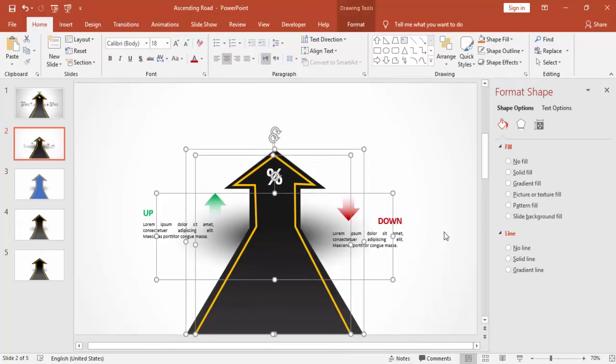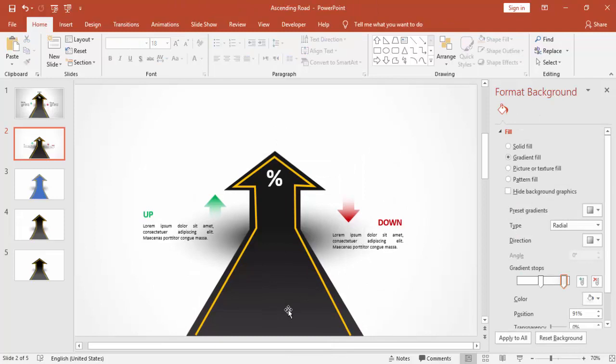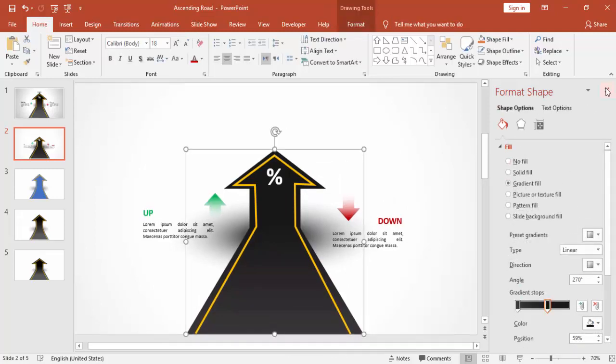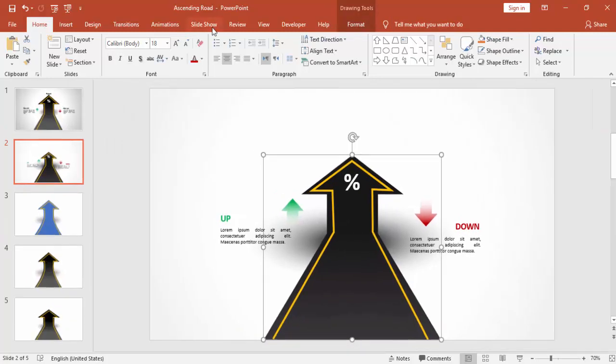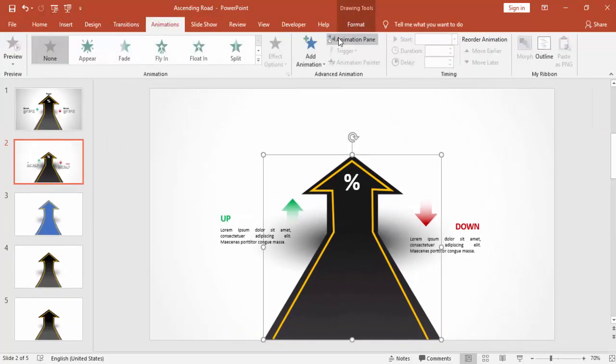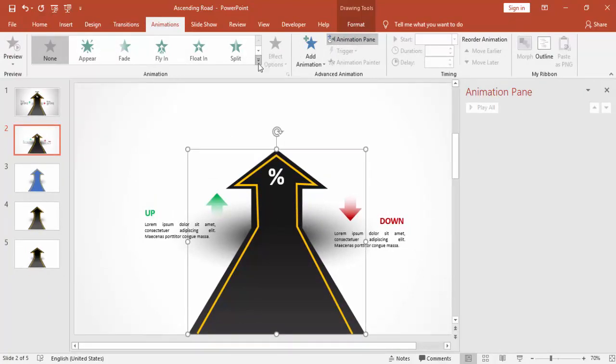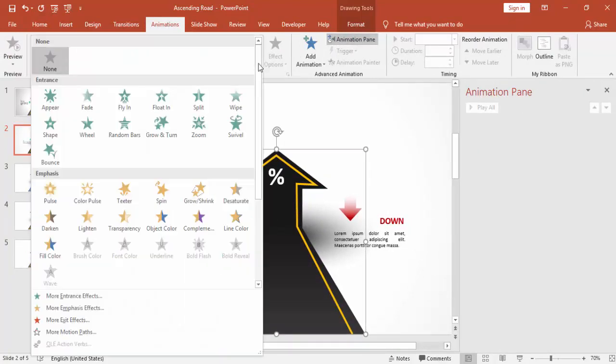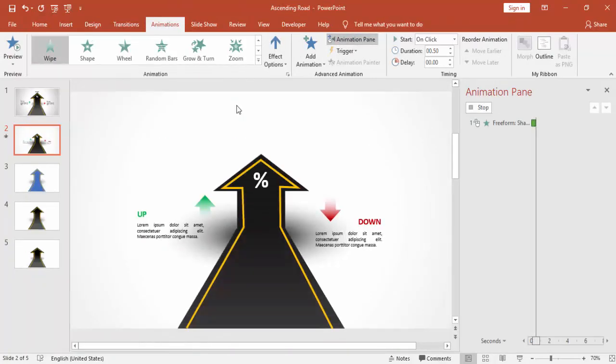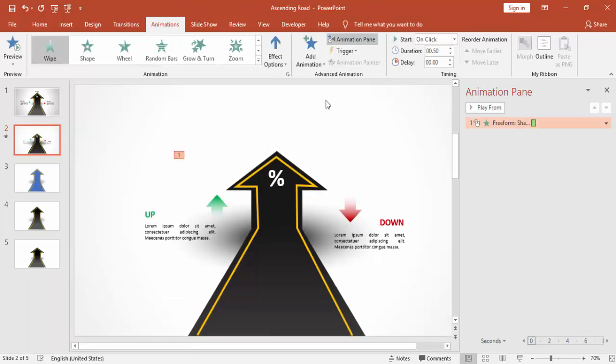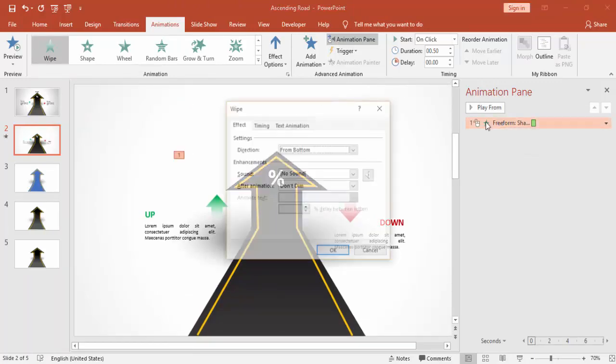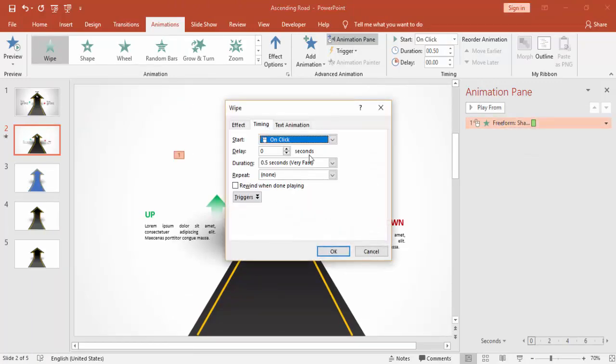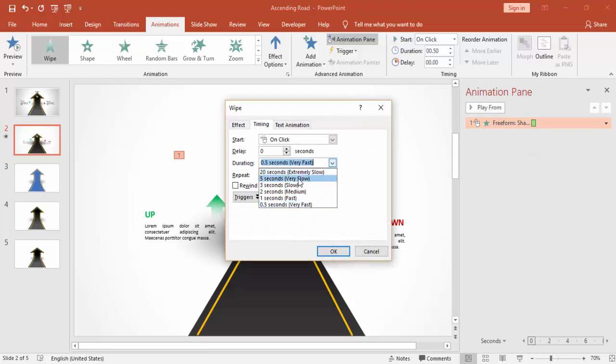Ungroup this so that I can do some animation on that one. Go to Animation Pane and you can add a wipe effect. You can adjust the timing.